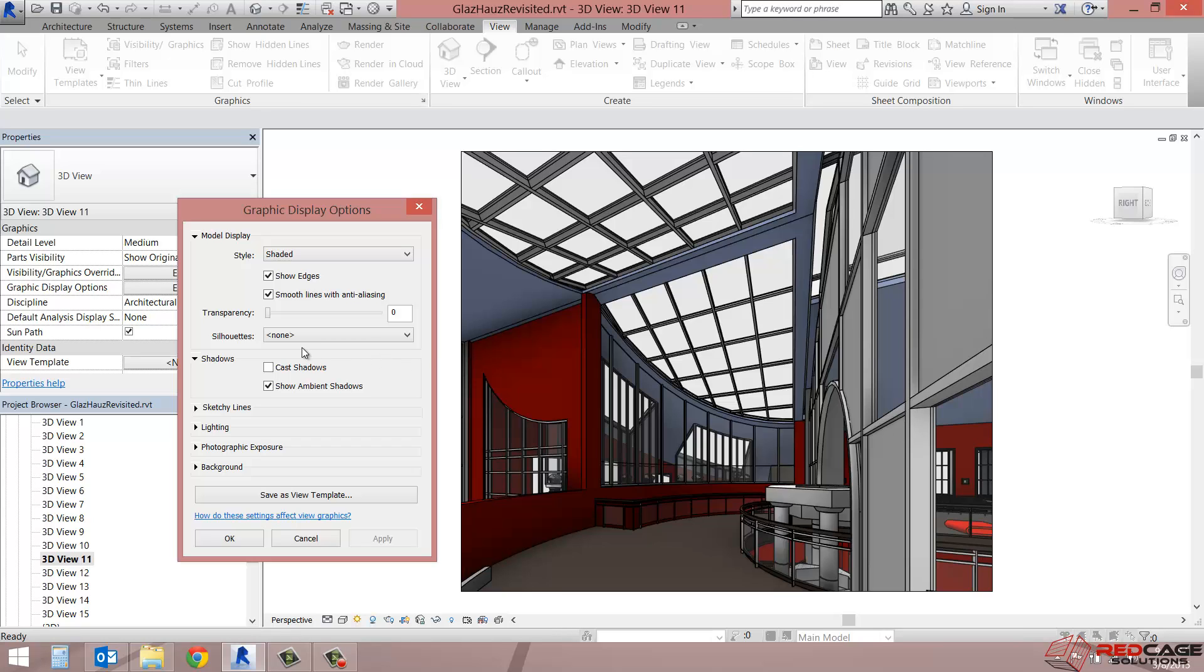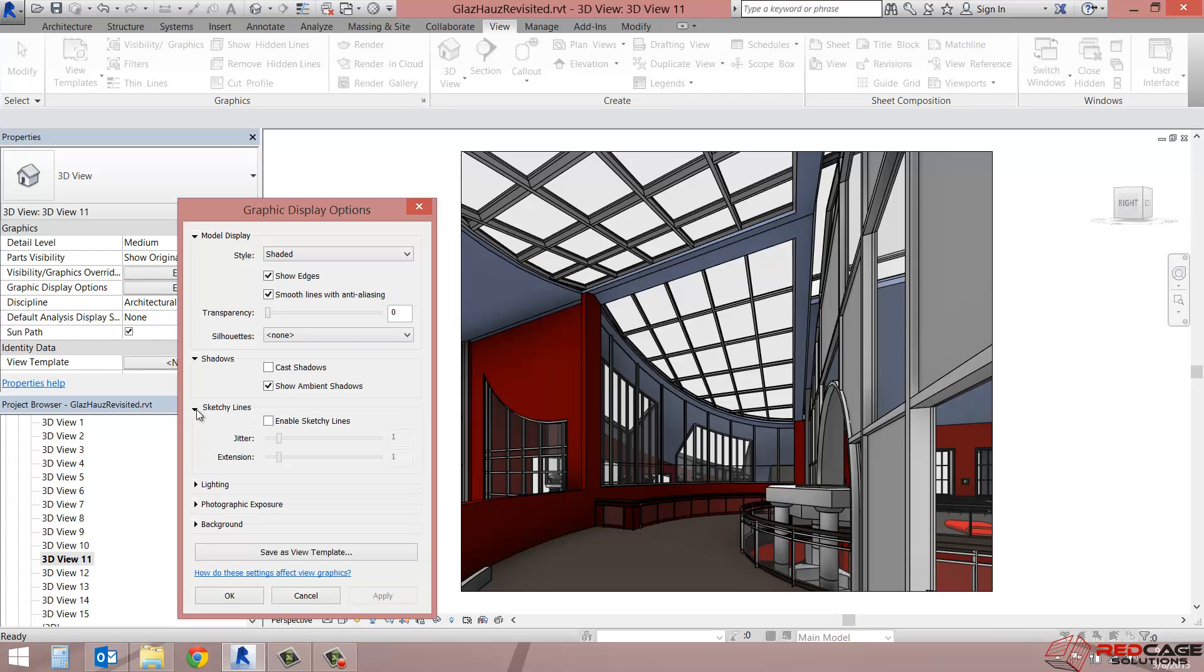So that's kind of a nice look. And what it'll also do is in an interior view, if you don't have a lot of lighting in your model at this point, you can throw the ambient shadows on and it'll brighten up the view a little bit. So the other thing that I wanted to explore was the sketchy lines.